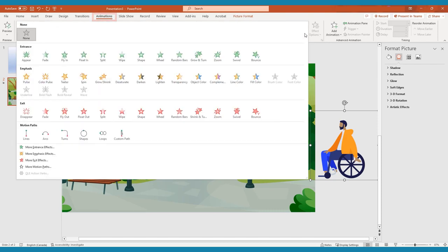You'll see the animations organized by color. The green animations are entrance effects. These alter the way your media enters the scene. The yellow animations are emphasis effects. These are animations that take place when an image is already on screen. And the red animations are exit effects. These alter the way your media exits the scene.